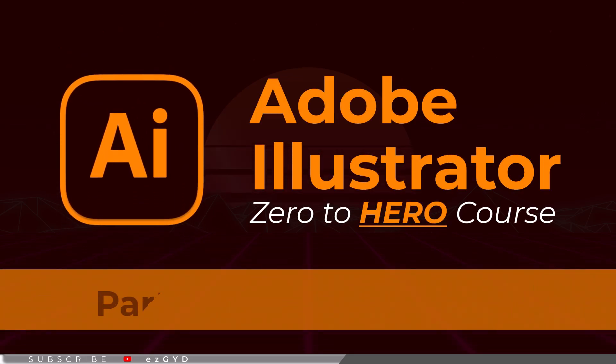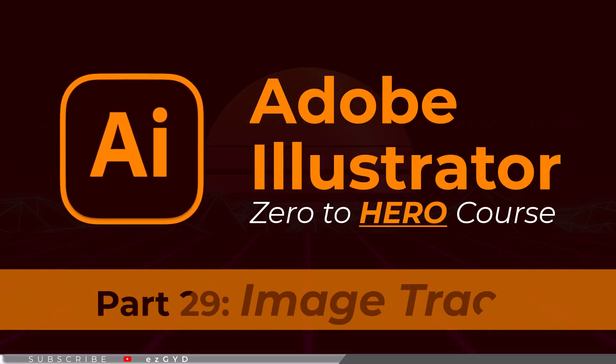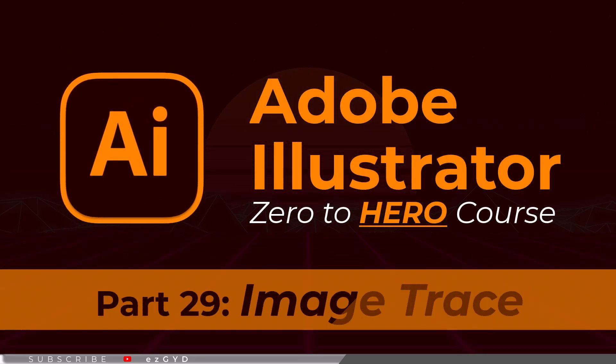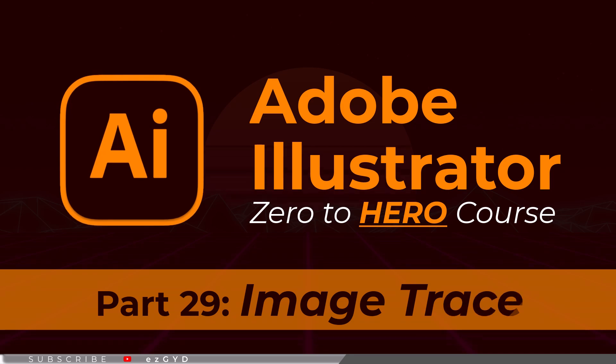Welcome to part 29 of Adobe Illustrator Zero to Hero Complete Course. In this video, we will learn about Image Trace option.